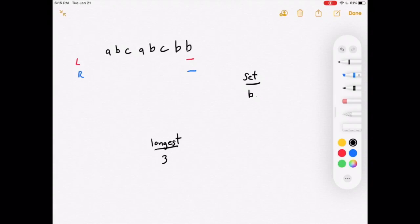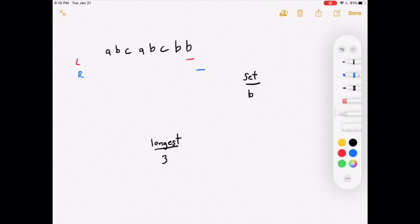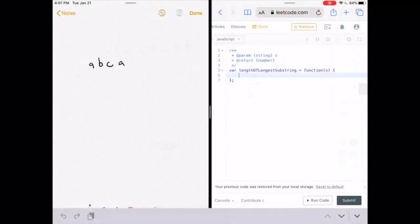The new substring's length is checked against the longest — it's not greater. The right pointer is incremented, and now we've gone past the last letter of the string, so we exit the loop. The longest substring has a length of 3.